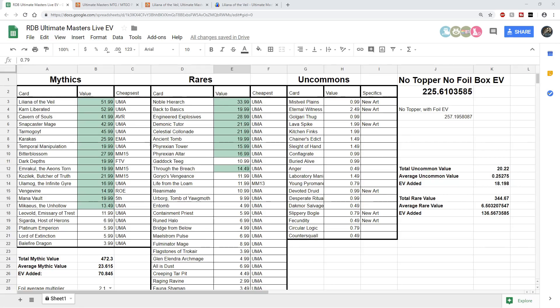I had around $220 and with the foil EV being around $260 without the box topper. So we'll go down the list and kind of compare the cards at the moment, but just want to address a few things.